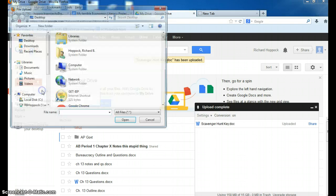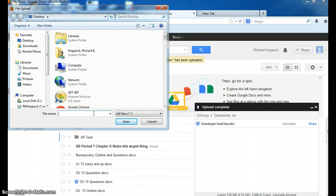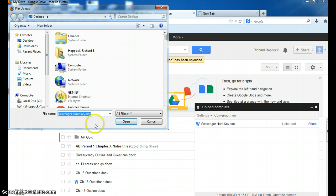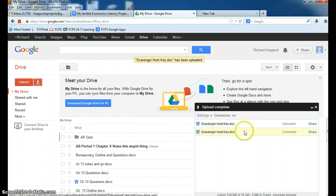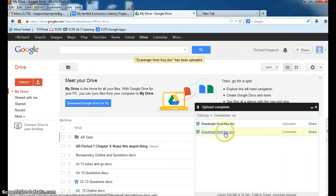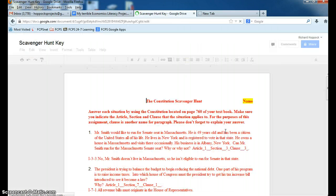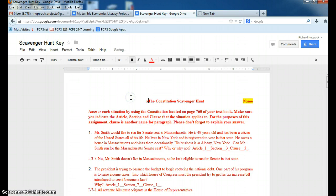And it would be Scavenger Hunt Key, there we go, Open. And this time, it looks like a Word document, but it has been converted, as you can see. So when you click on it, it now is a Google document. That's significant because then it can be edited.